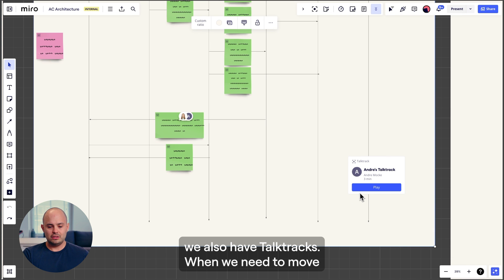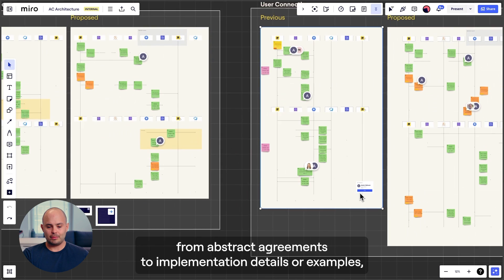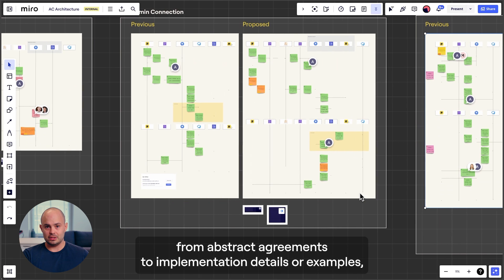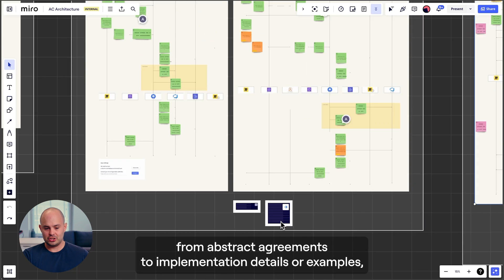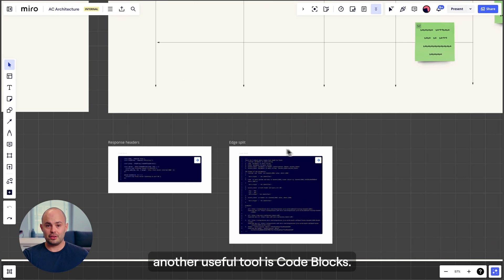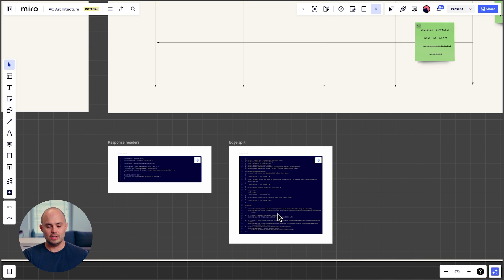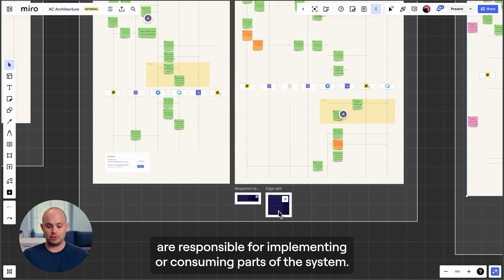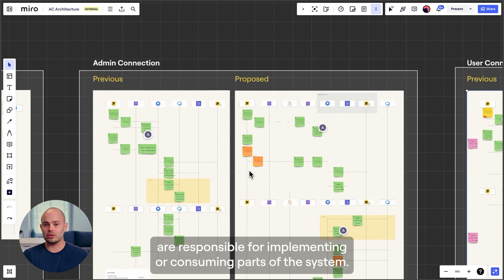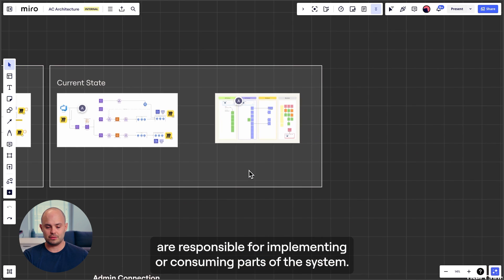When we need to move from abstract agreements to implementation details, another useful tool is code blocks. It helps us to define the interfaces and therefore break down work when different teams are responsible for implementing or consuming parts of the system.